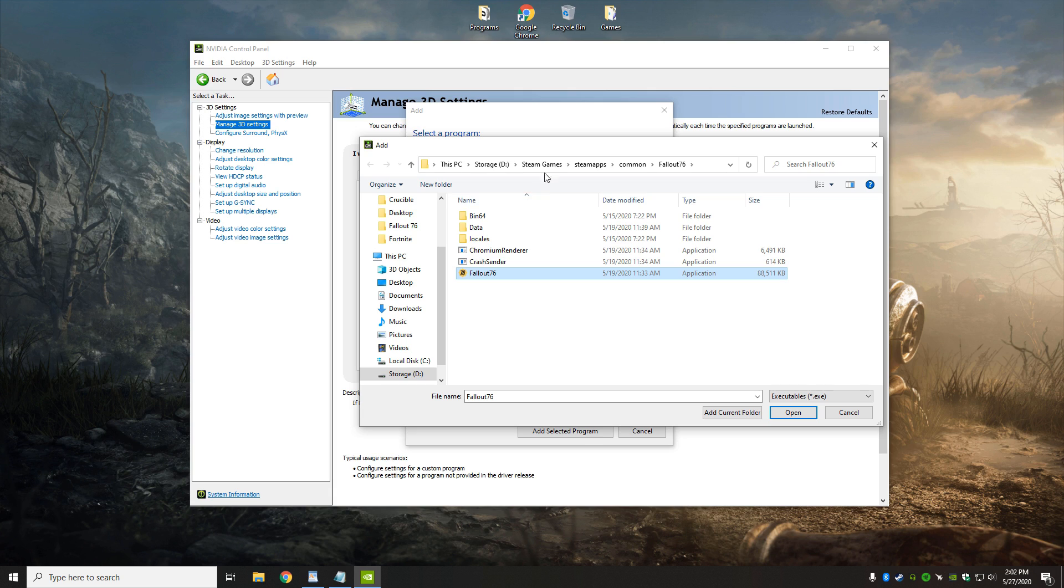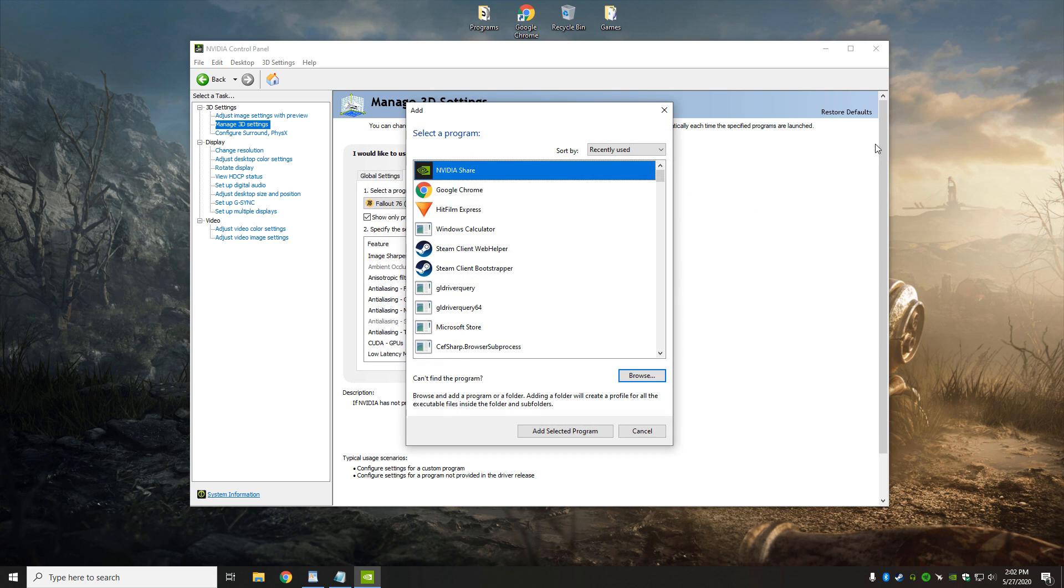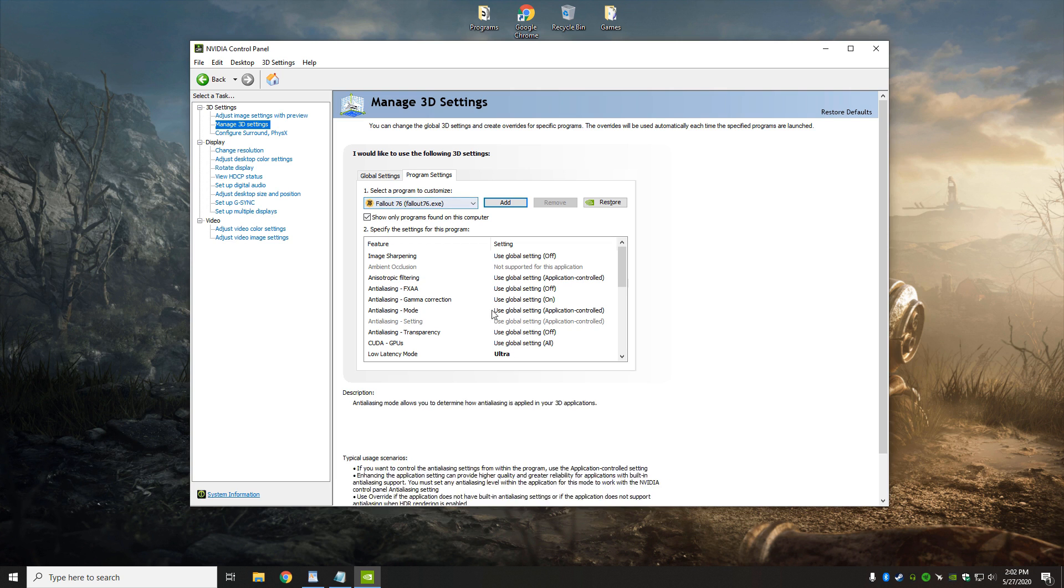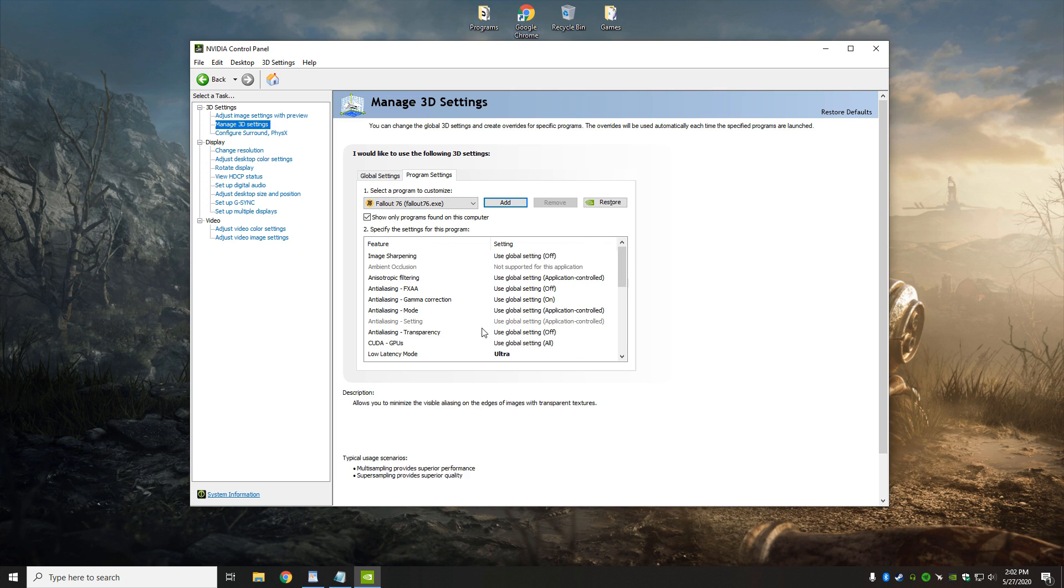which is right here for me, which is in Storage, Steam Games, Steam Apps, Common, Fallout 76. But for you, it might be different. Yours might be underneath the C drive because I have dual hard drives. I run mine on the D drive. Right after that, it's selected. I'll have all these different options to change for this game in specific.